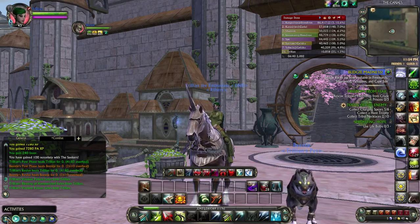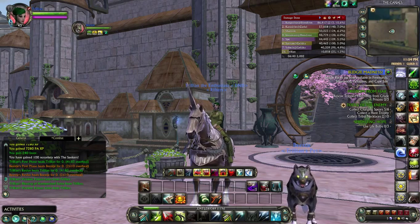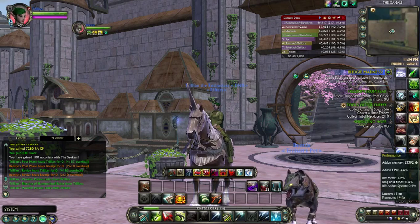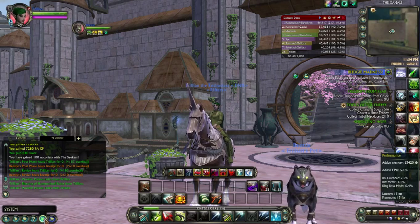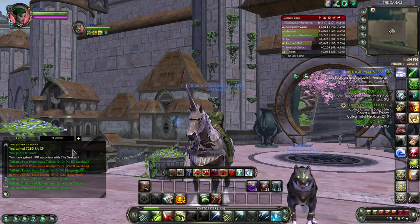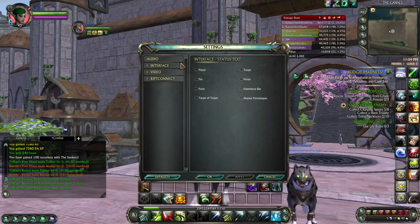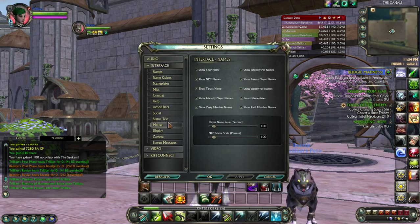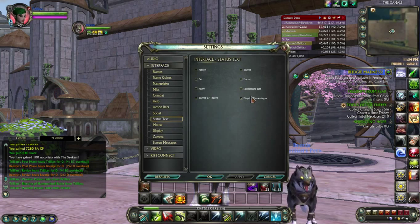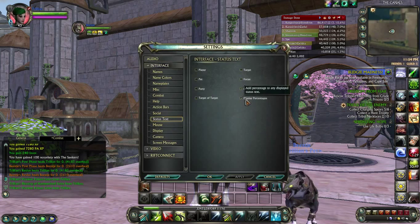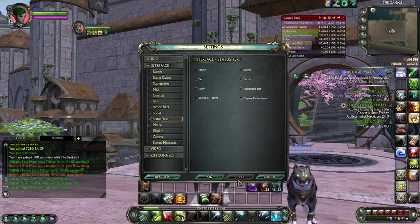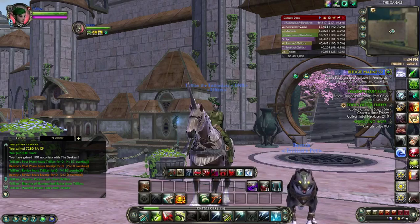So how do you turn this on? Right under your chat screen you have 6 little buttons and you click the second one from the right called System. You click Settings, Interface, and then you go to Status Text. Right here you mark Display Percentages. Then you click Apply, OK and you're done.